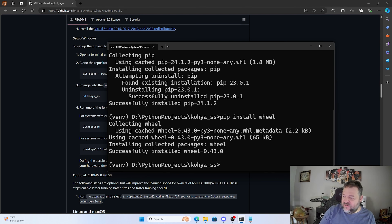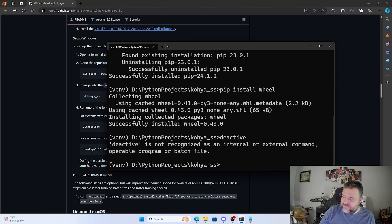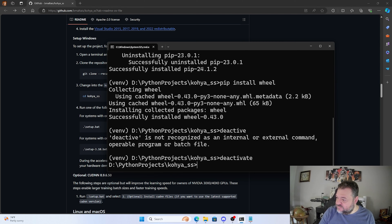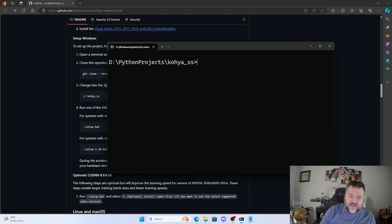Next I install the wheel package into the virtual environment. Then I deactivate the venv — help if I spell it correctly — and clear the screen to start fresh.